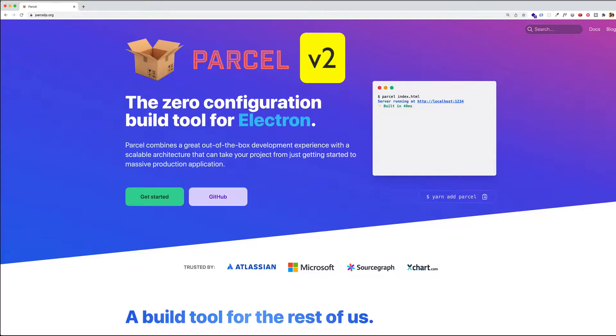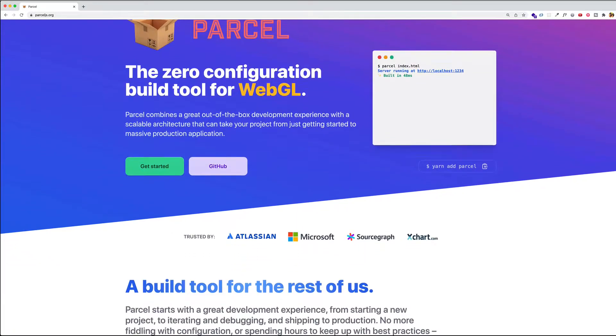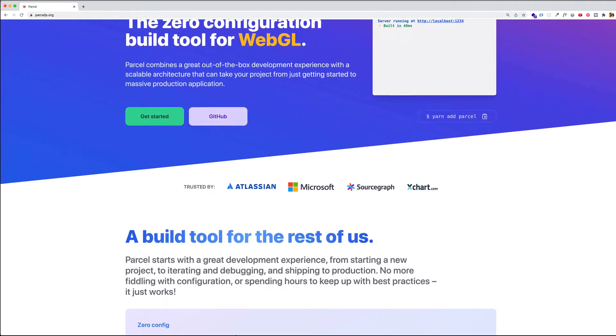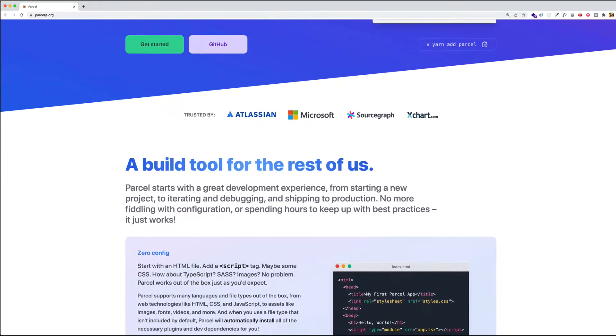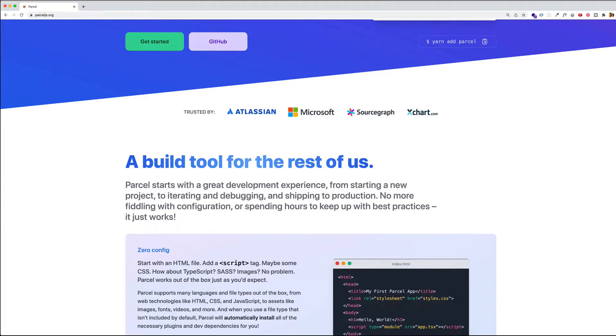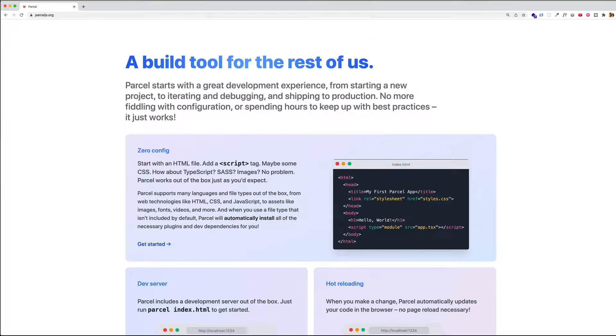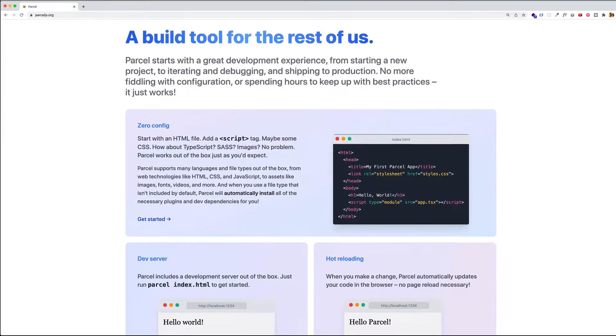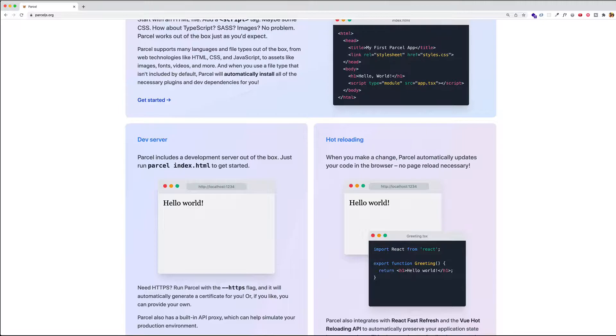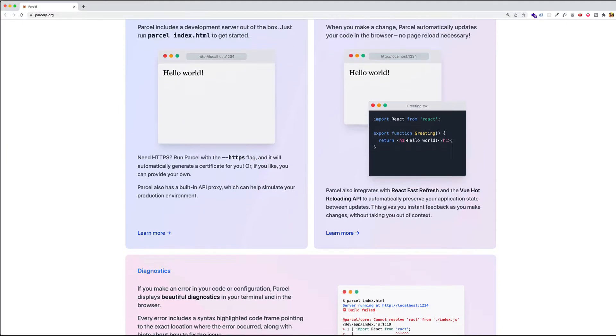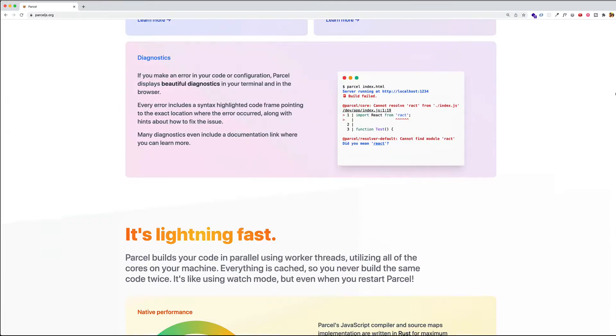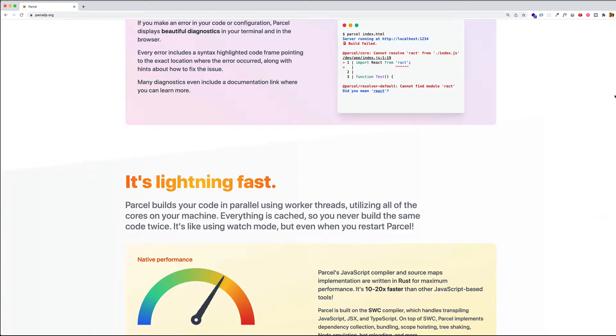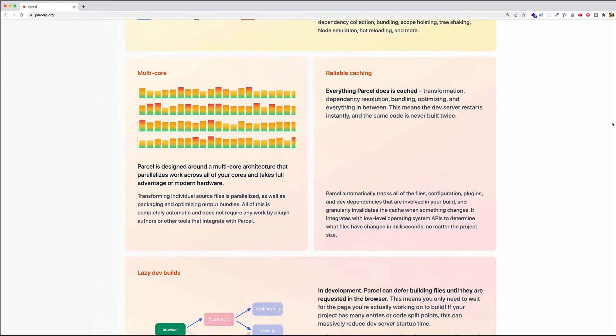If you're not familiar with Parcel, Parcel is touted as a zero config build tool and web application bundler, and it actually provides us with a whole host of tools which help in our development experience. Things such as hot reloading and code modification, tree shaking, image optimization, compression, and so on. So stay with me here and you'll learn how to work with Parcel and to set up a React application with it. Let's get going.